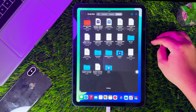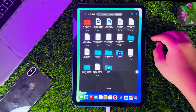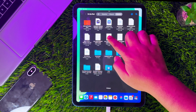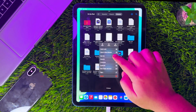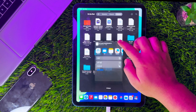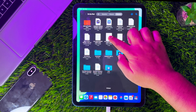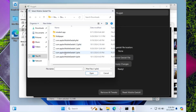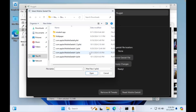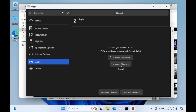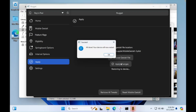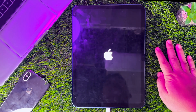Send the Mobile Gestalt file to your computer. You can use AirDrop, email, chat, or any file transfer method. After that, go back to the Nugget app, then select the Mobile Gestalt file and click Apply. Ensure Find My iPhone on your device is off when you click Apply on Nugget, then wait — your device will reboot automatically.